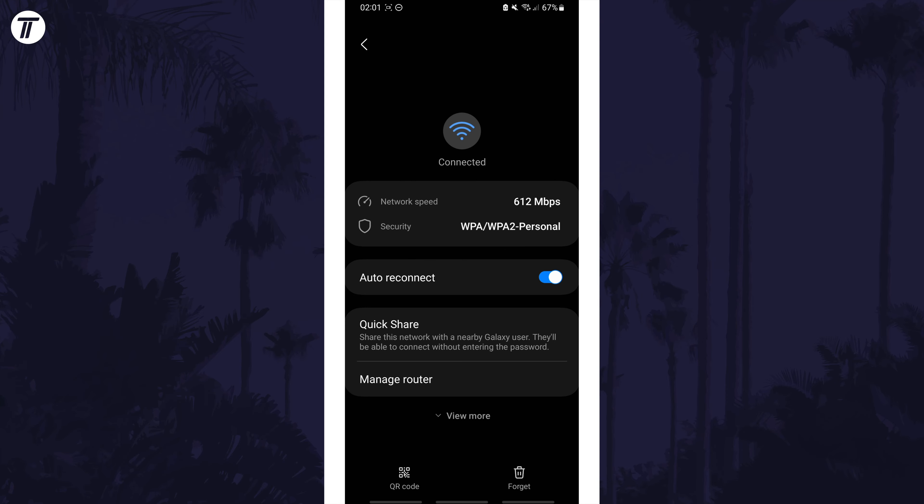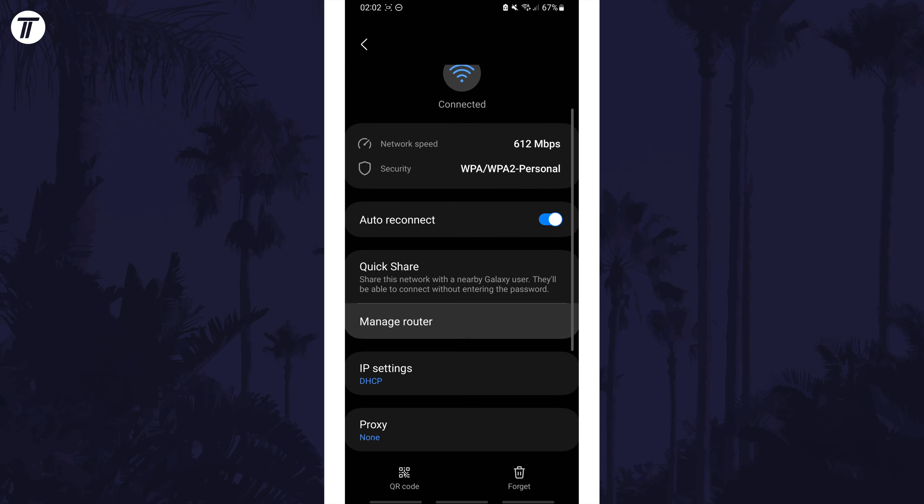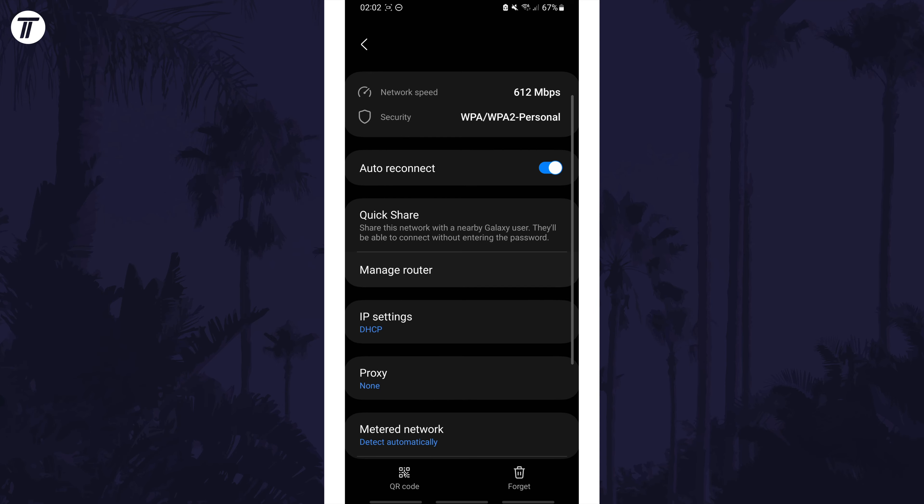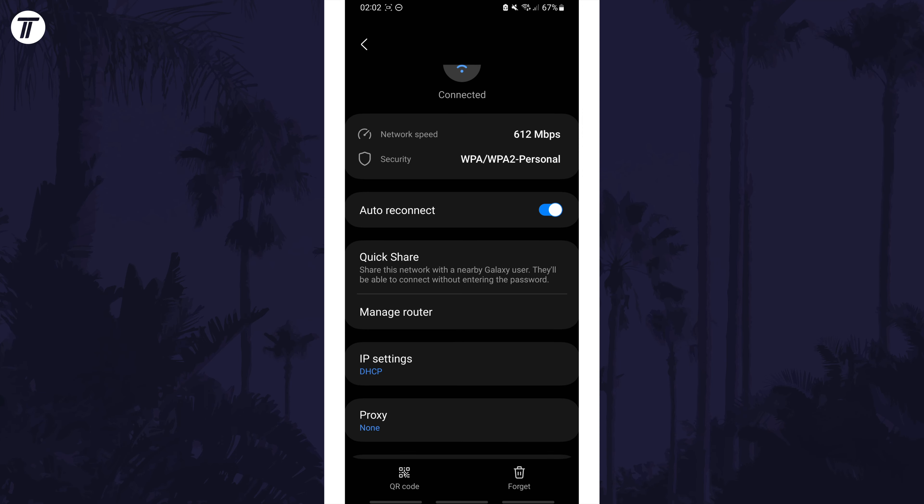Find more options. For me, I can tap on view more, but you may need to use the three dots icon to find more options or advanced settings. Now find where it says IP settings and tap on this and choose static from the drop down menu.